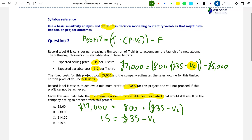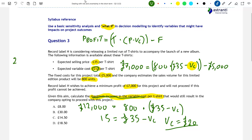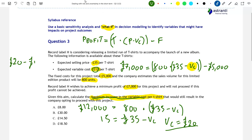So VC equals £35 minus £15, which gives us VC = £20. Now originally the expected variable cost per t-shirt was £12, and the question asks for the maximum increase in the variable cost. The maximum acceptable variable cost is £20, and the original expected variable cost was £12, so the maximum increase is £20 − £12 = £8. This is option A.